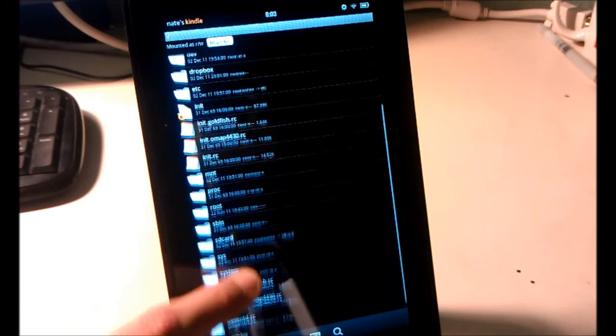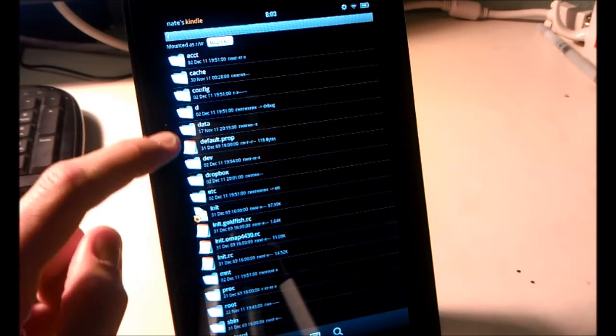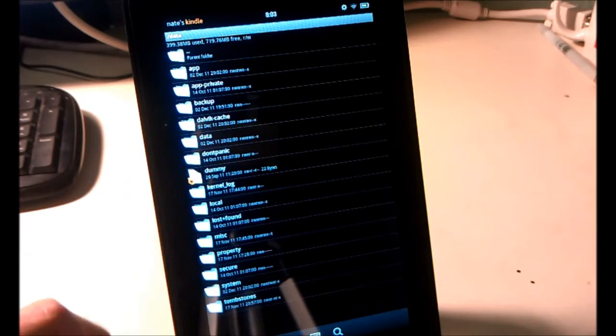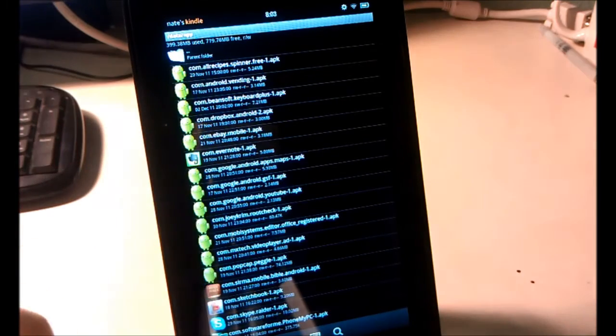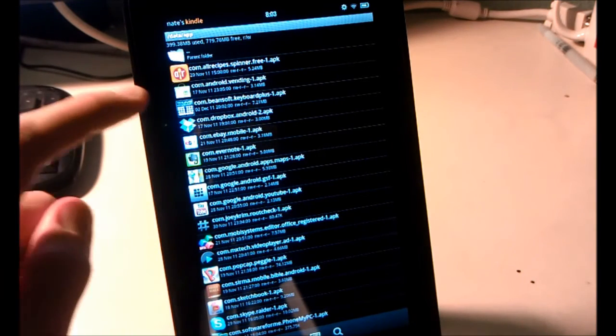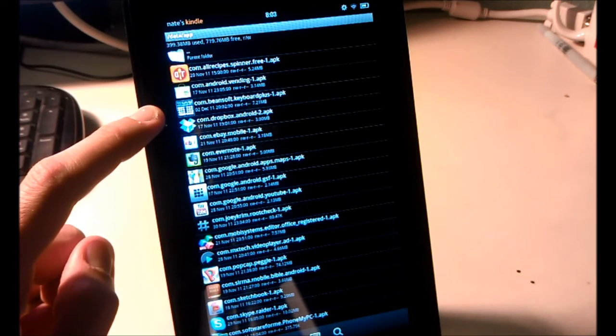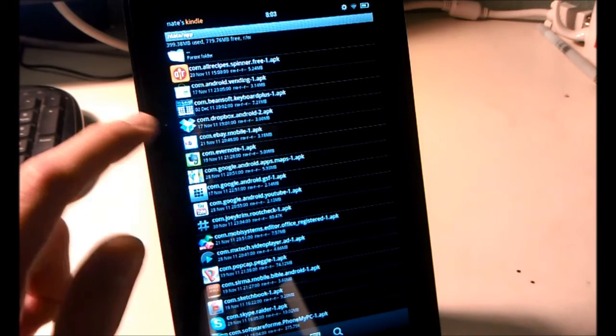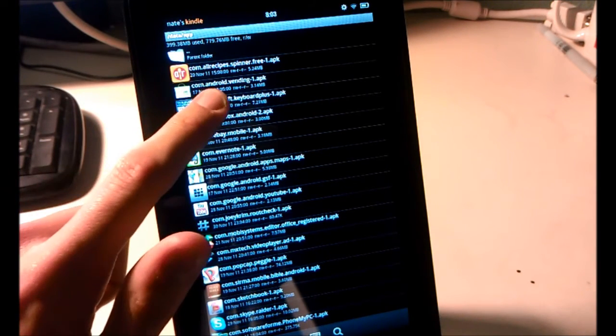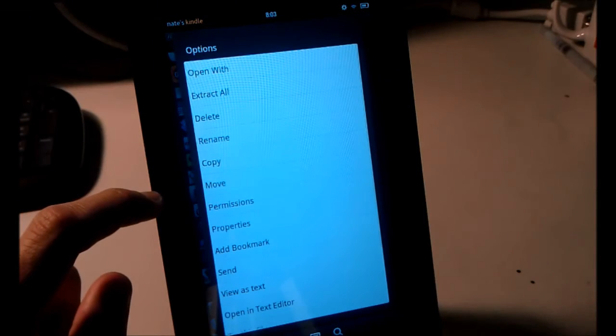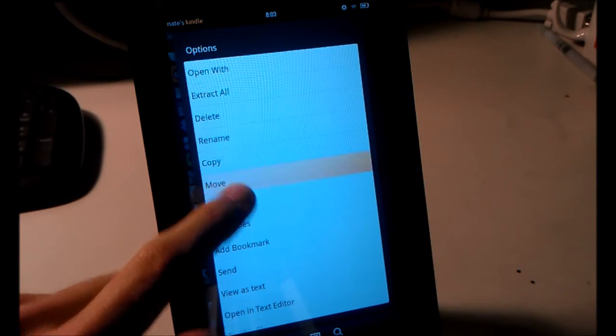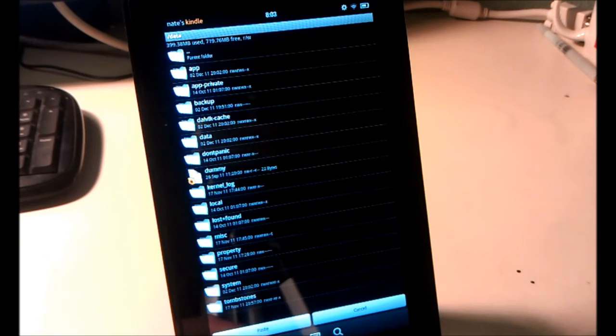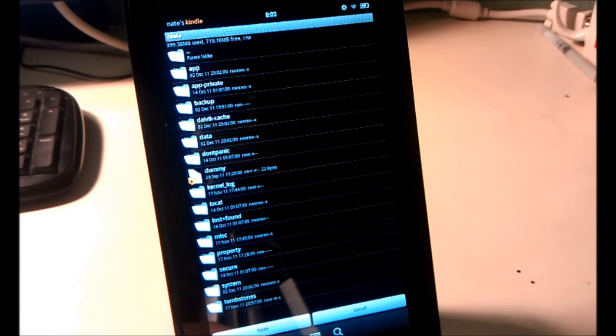We're then going to navigate to Data, App, and find the com.beansoft.keyboardplus. It has the thumb keyboard icon there. Long press it. Move. And hit Back. Back again.